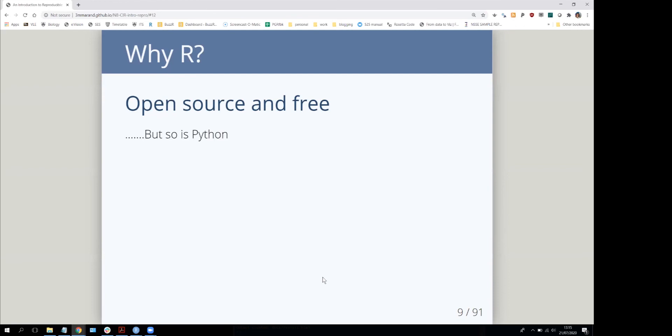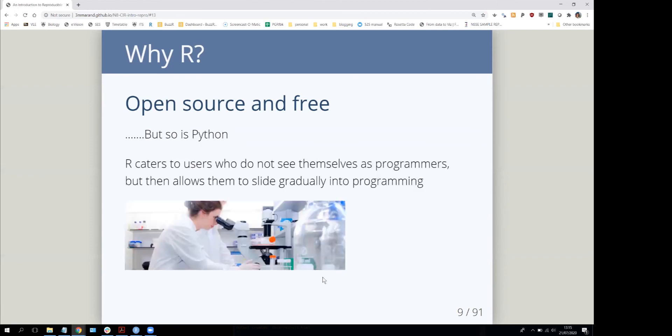But these things are also true of Python, and there's no reason why you can't use Python if you want to or if that's what you're used to using.